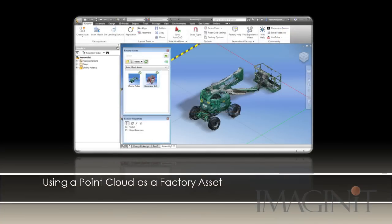Welcome to this Imaginate Technologies Tech Tip on using a point cloud as a factory asset. My name is Rusty Belcher, and I'll be working through this tech tip with you today.